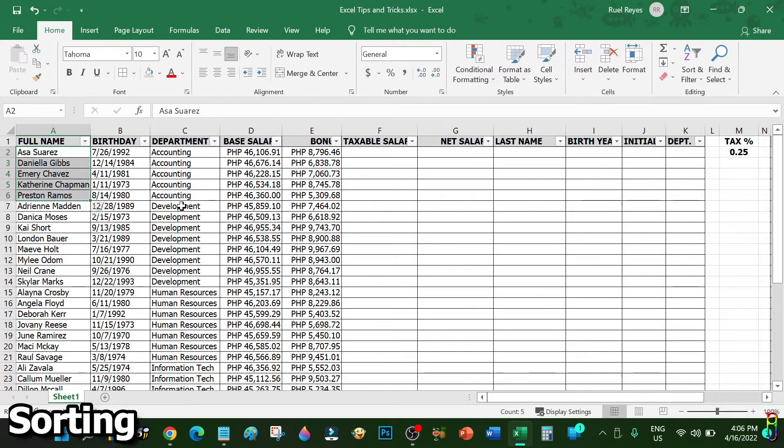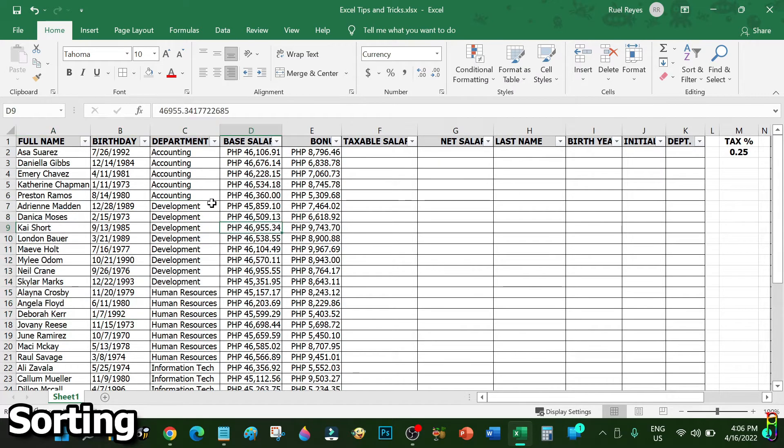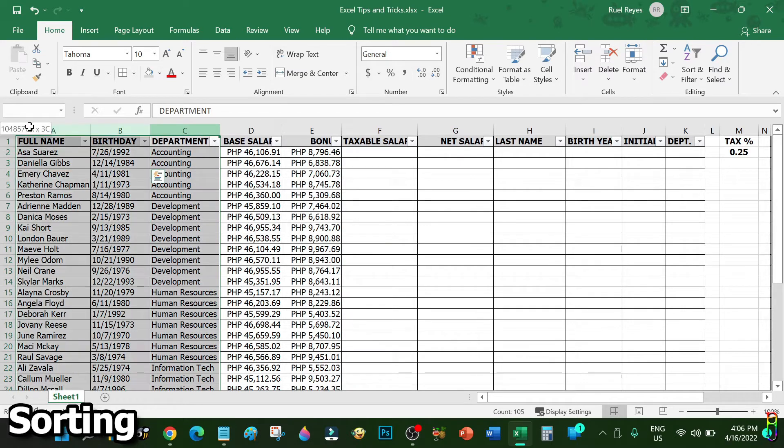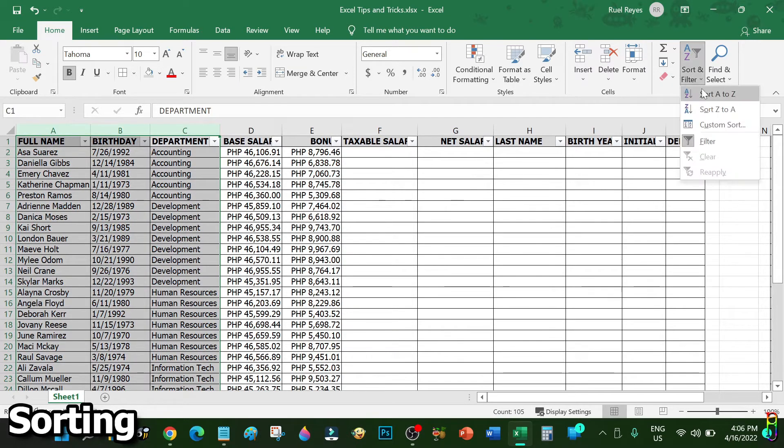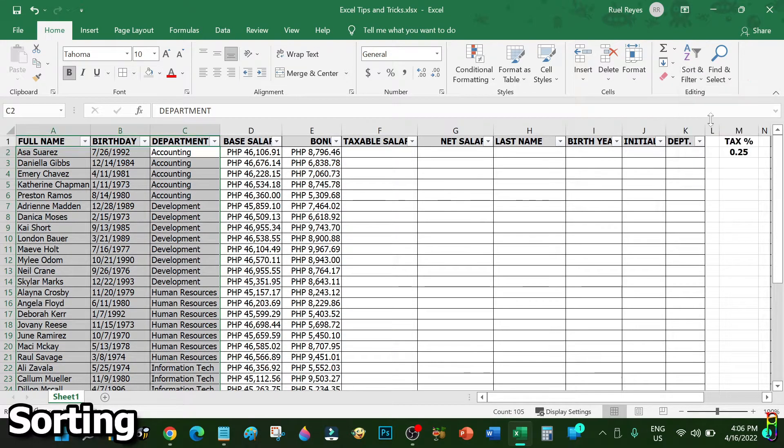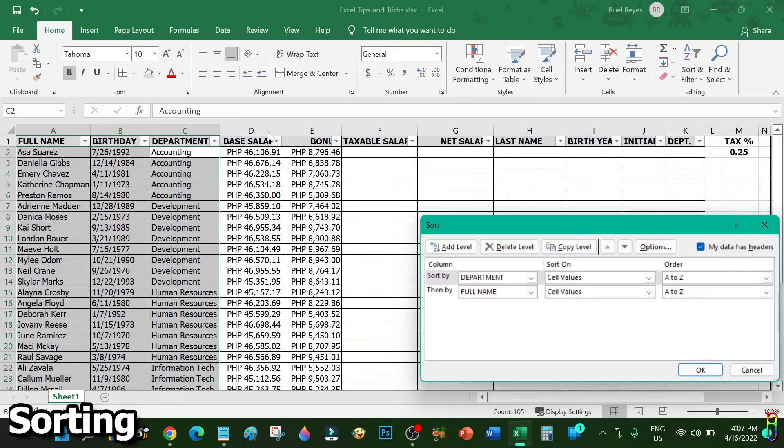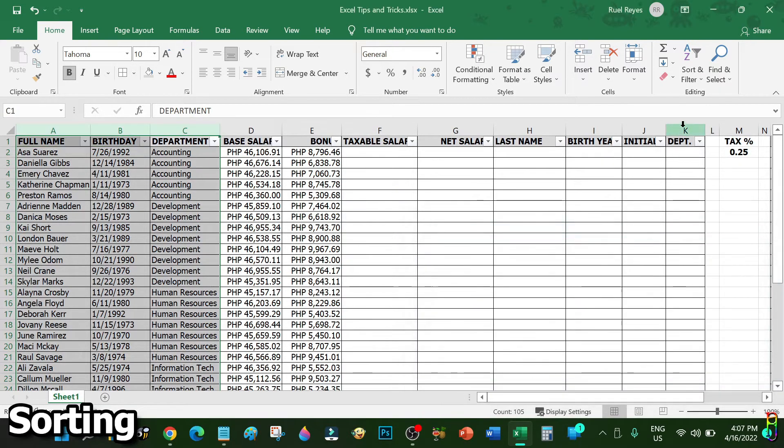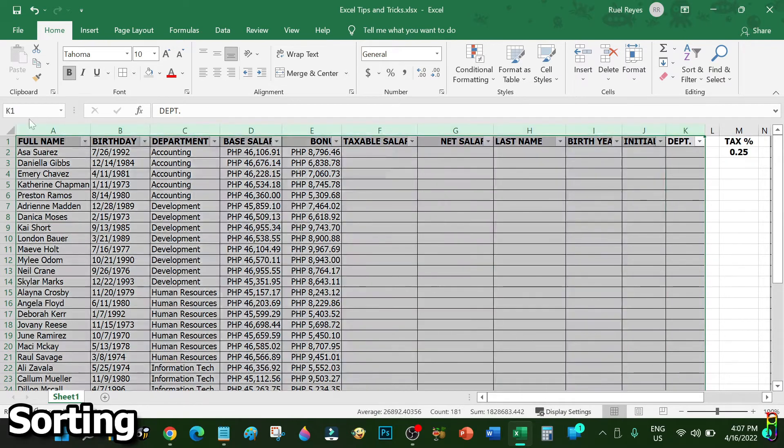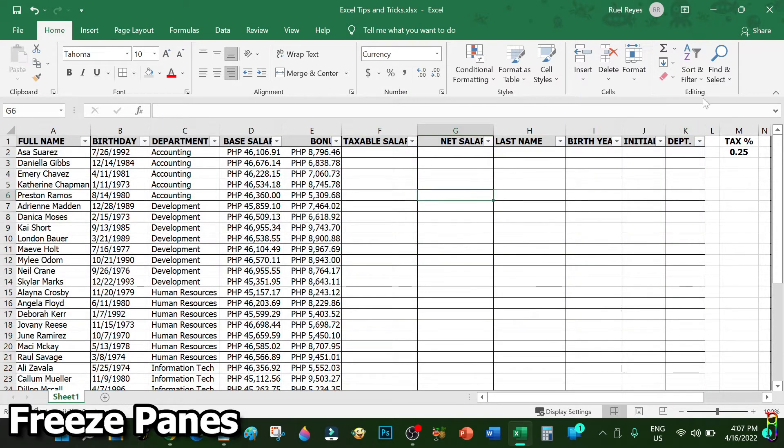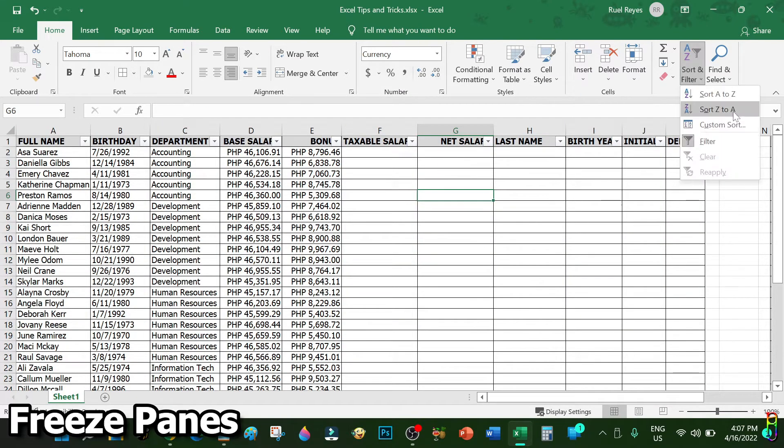You note though that when sorting you should always select all the columns of the table. For example, I only select the first three columns and did a sort. This will only sort the highlighted columns and leave behind the other columns in the table, which will make the salary and bonus row unmatched to its proper names. So you should always highlight the whole table before doing a sort.